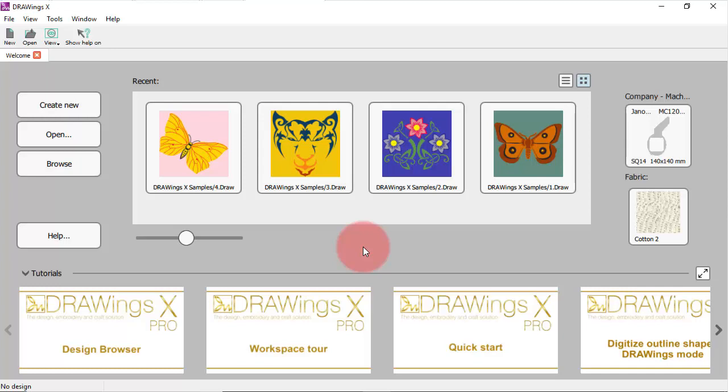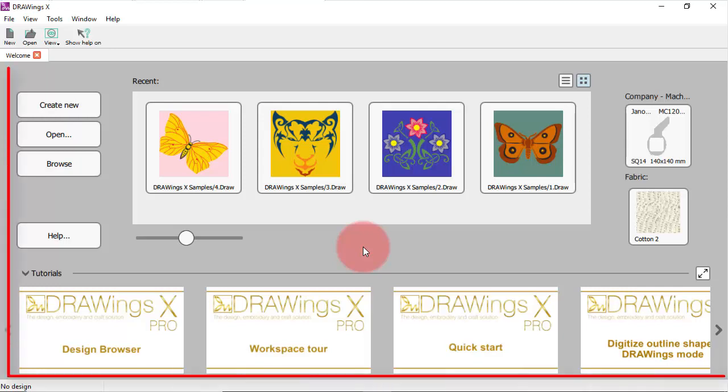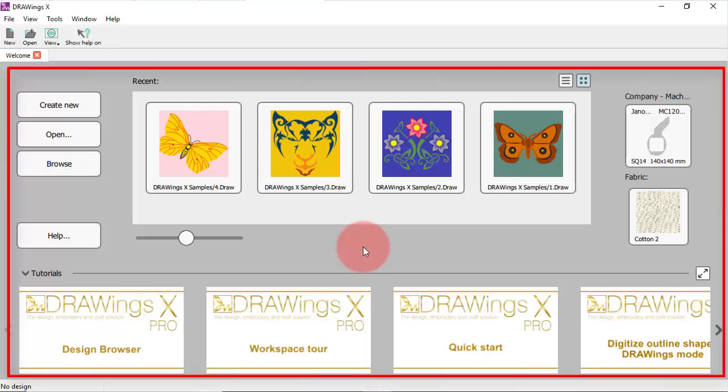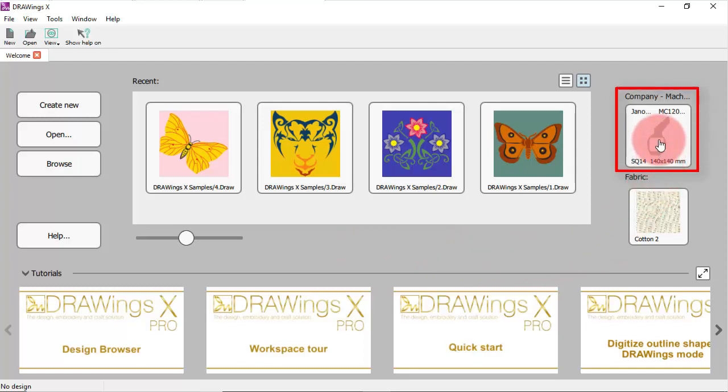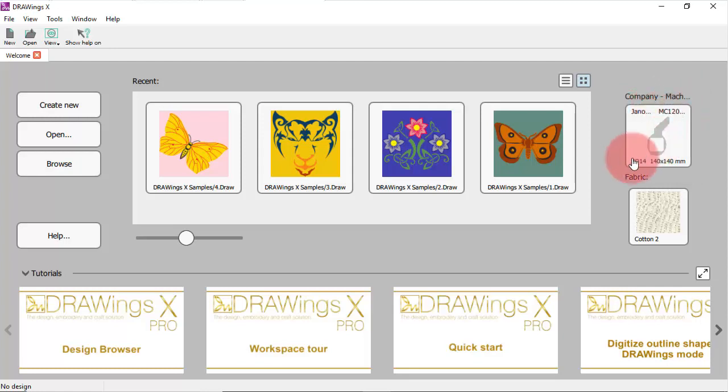First of all, have in mind that you can select a default machine and hoop from the welcome tab. When you start the software you always get to see the welcome tab. On the upper right area there is a hoop icon which displays info about the default selected hoop. Any design you create uses this hoop.